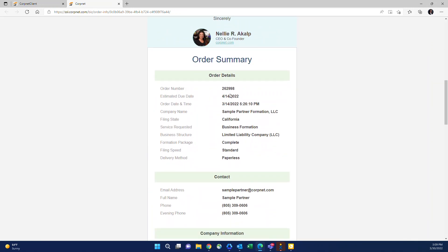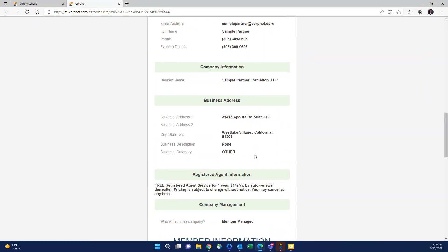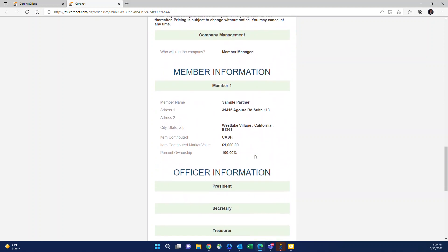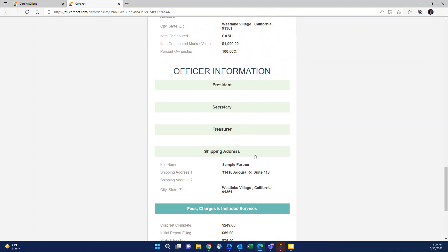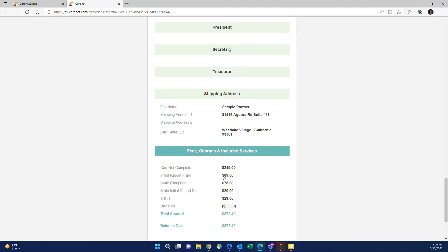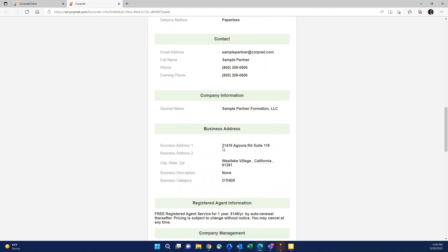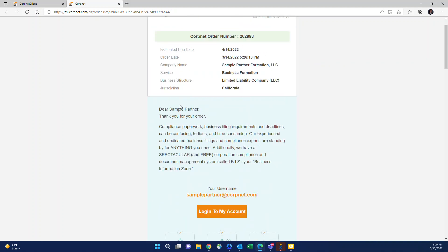It'll show you all the information you gave, the address, member information, total and payment.